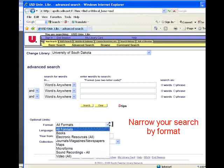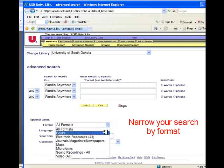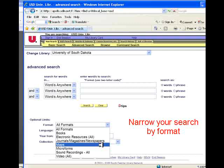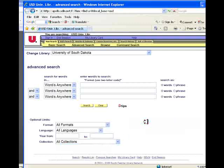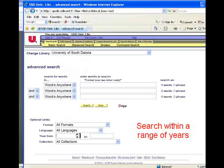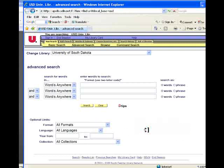You can also limit your search by the format of the items, such as books, journals, magazines, newspapers, maps, and sound or video recordings. You can select a language, or you can use the year from and the year to limiter to set a date range for your search.